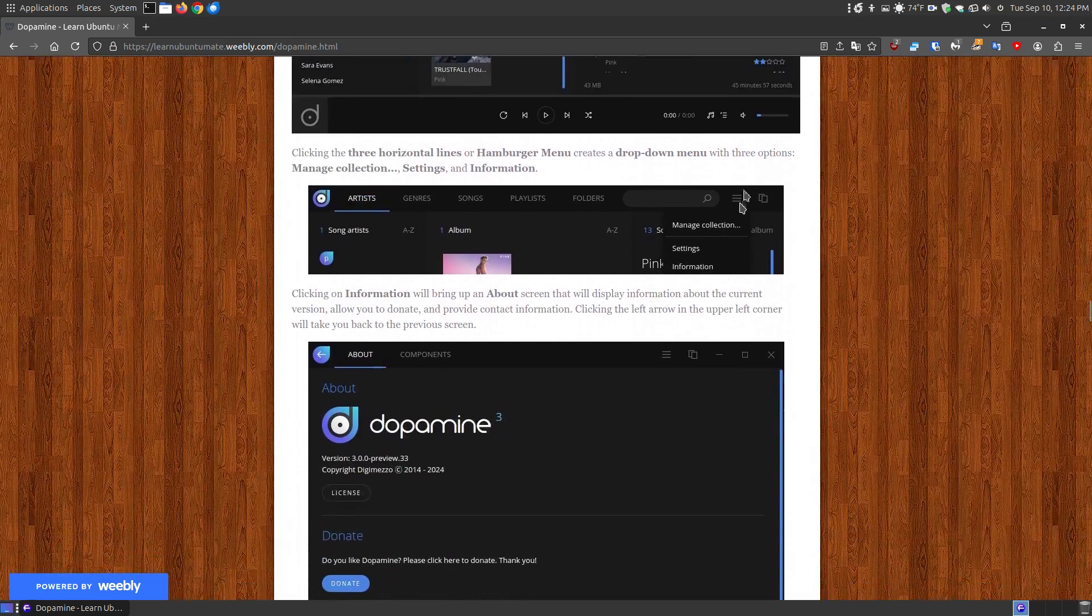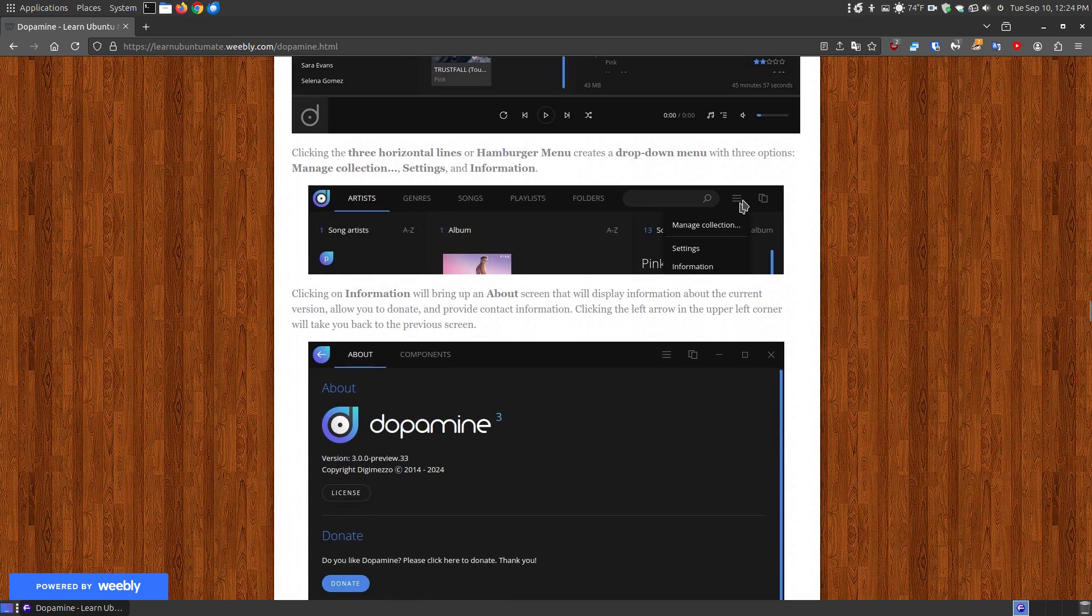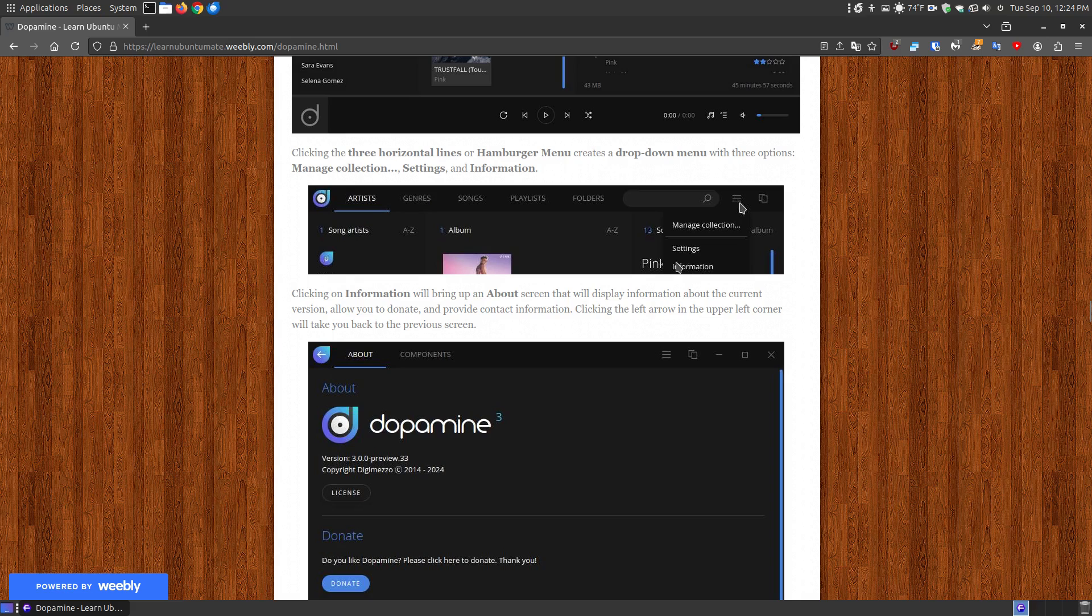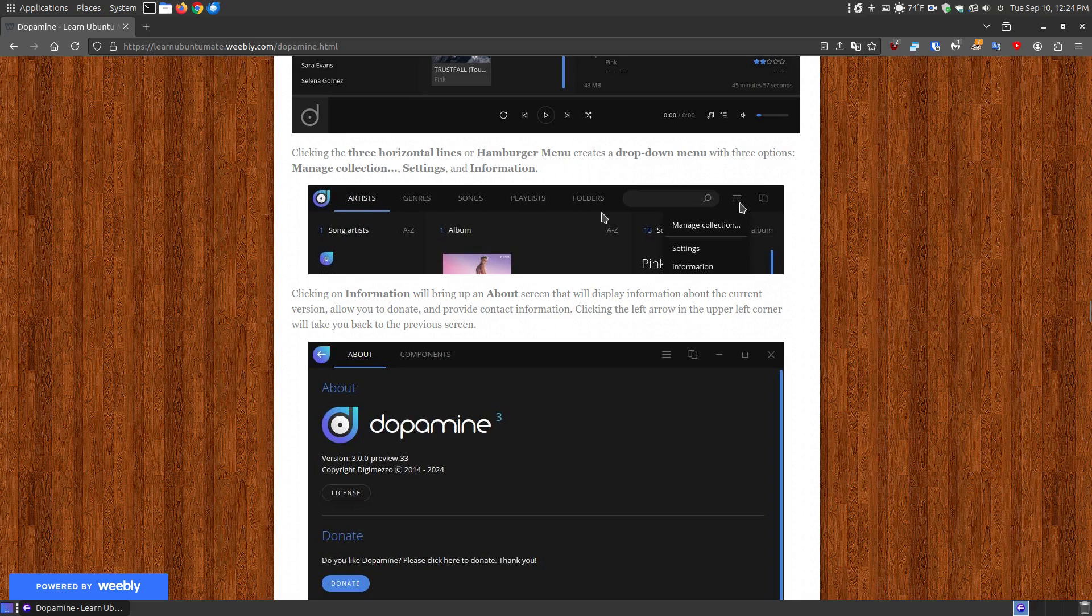Now I do have it where you click the hamburger menu or the menu at the top and drop it down. Now I didn't capture the X right here, I kind of cut it short, I cropped it out but it's up there. But you click this right here and it creates a drop down menu and you can click on information, settings,